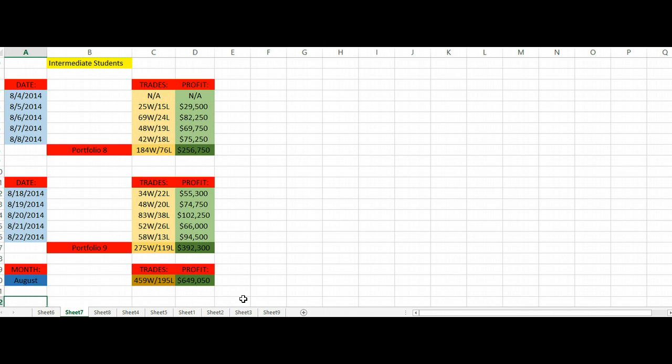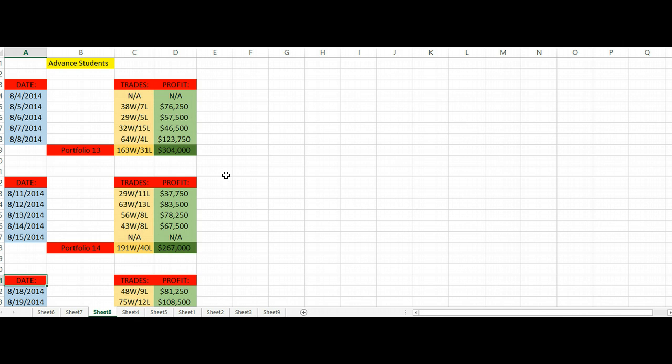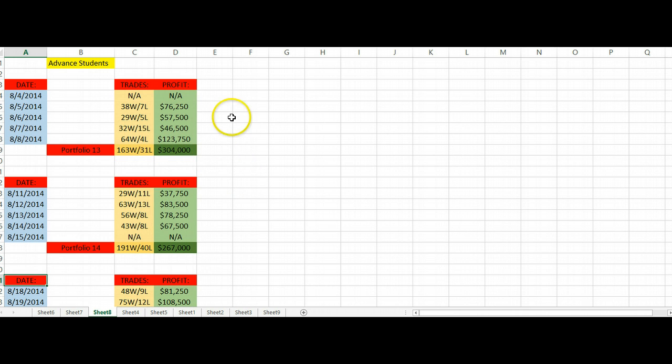Let's move over to our advanced students. Advanced students, you're actually doing four portfolios within a 30-day time frame, basically once every week. We got portfolio 13, 14, and portfolio 15. We're not going to review the fourth portfolio. For portfolio 13, our advanced students have taken 163 wins, 31 losses, a total profit of three hundred and four thousand dollars.